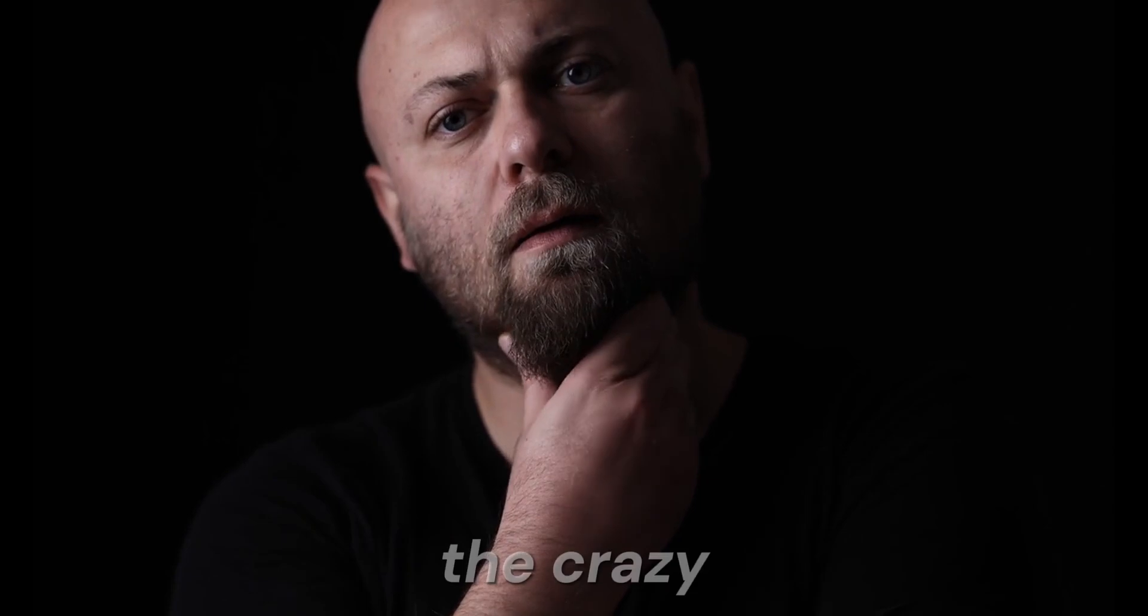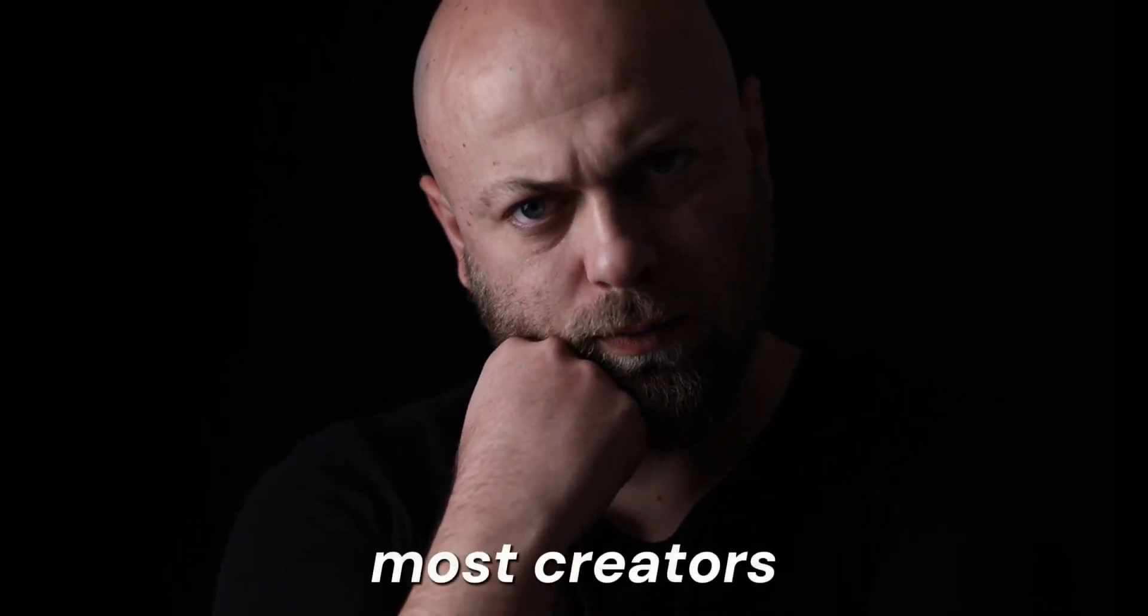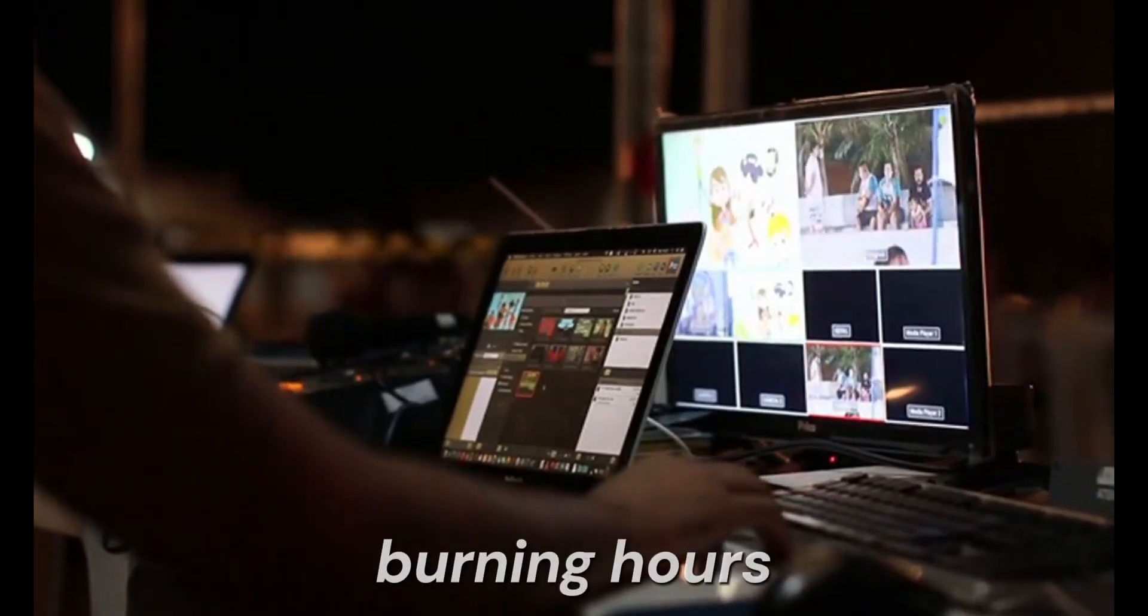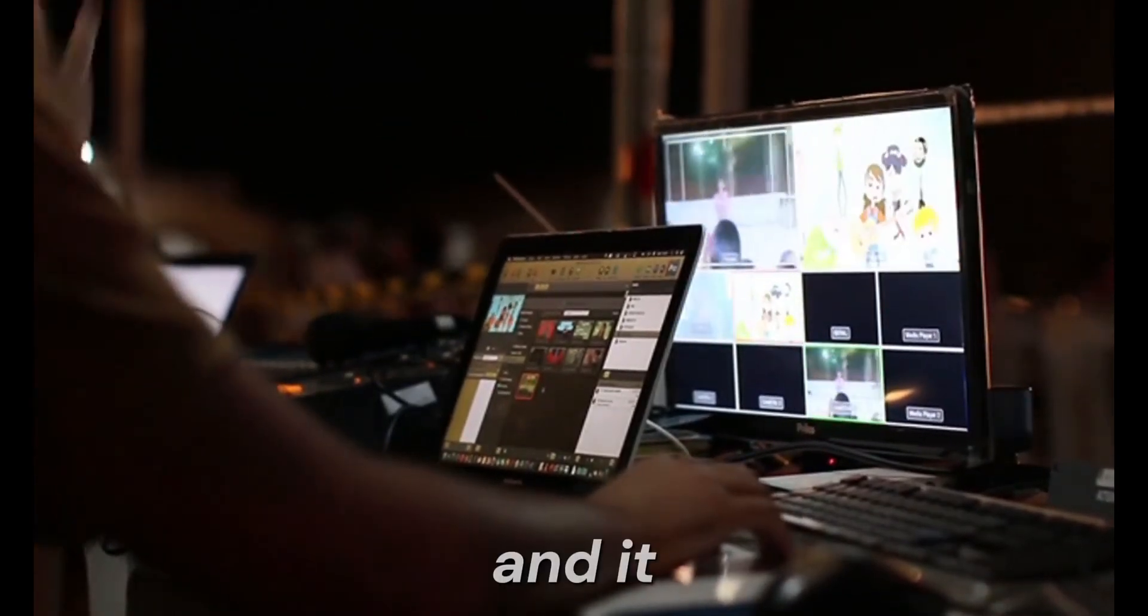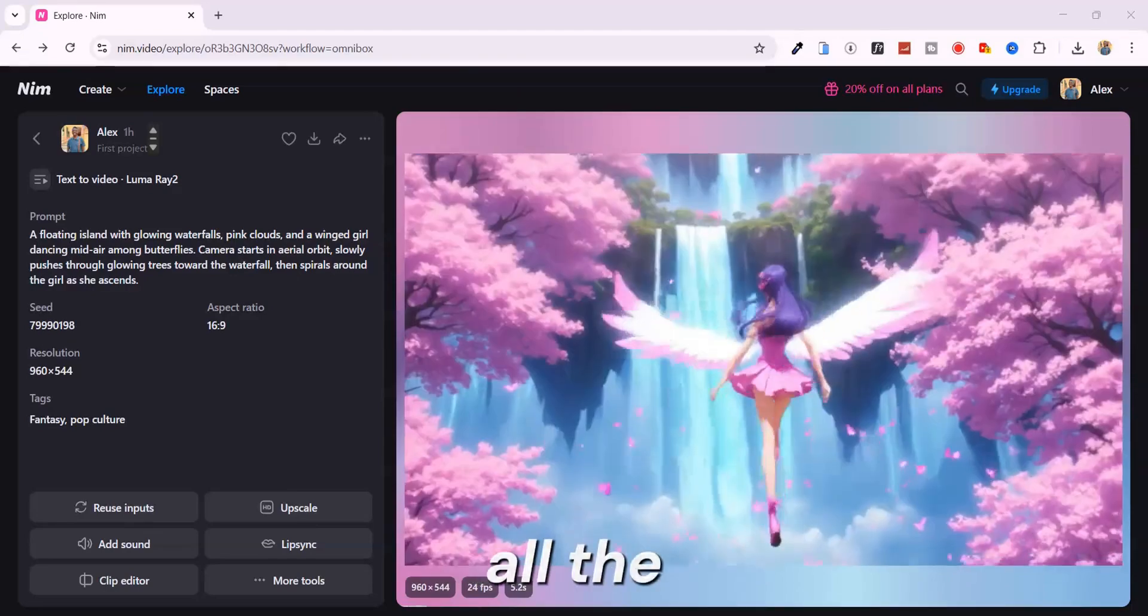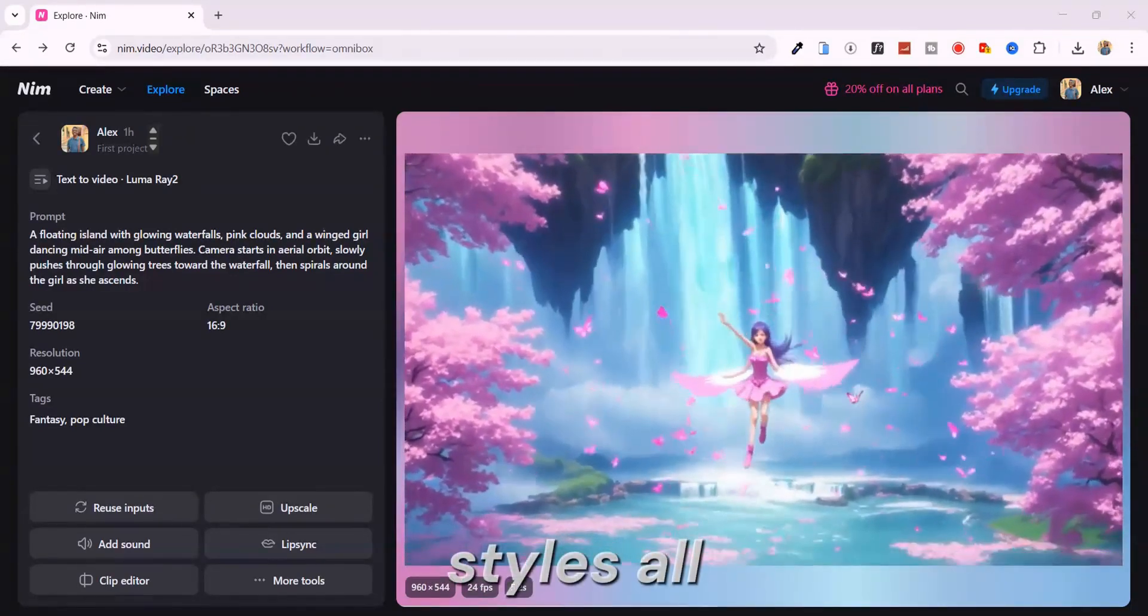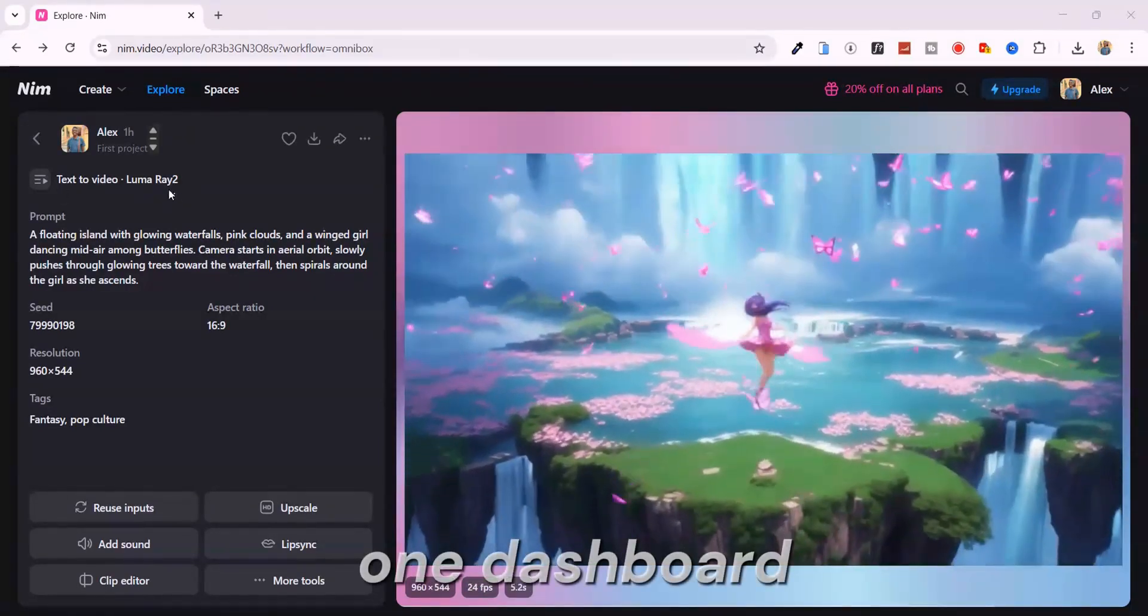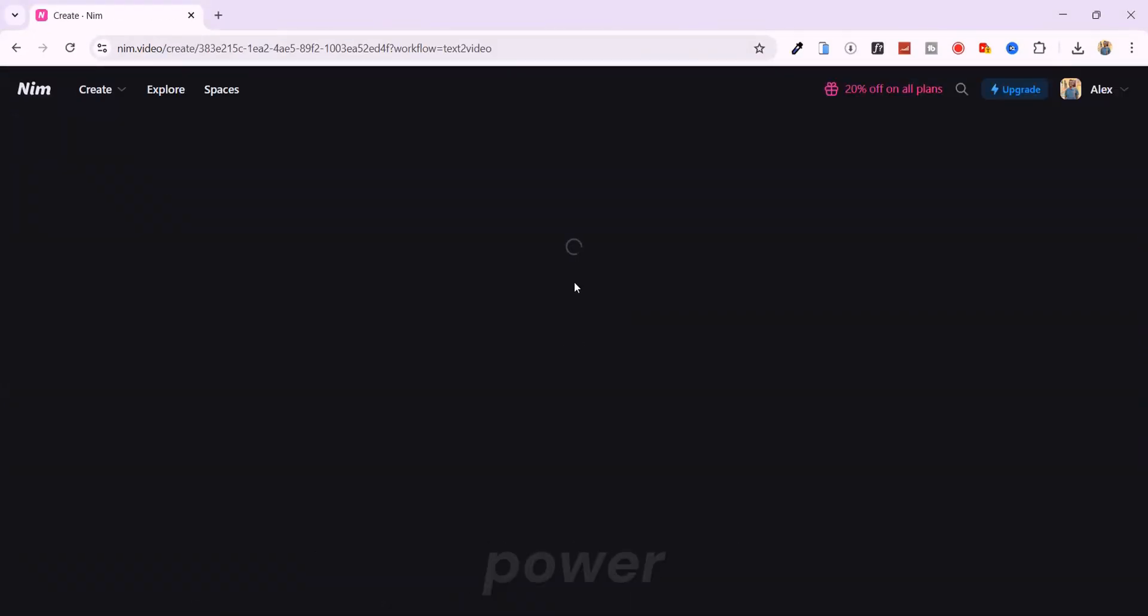The crazy part? Most creators are still stuck juggling five different apps, burning hours just to make one video. And it still doesn't hit. But now, you've got all the top models, all the styles, all the tools. One dashboard, one workflow, unlimited creative power.